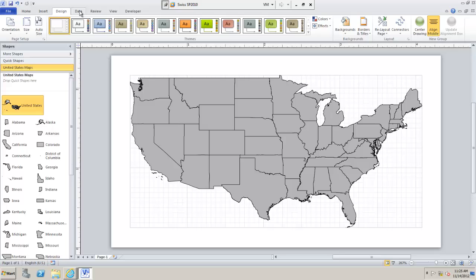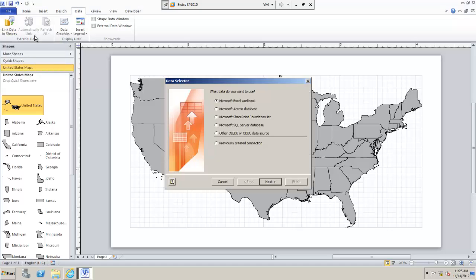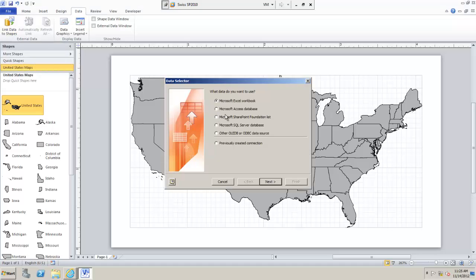I would now like to bind each individual state to information within SharePoint. So I'm going to go to the data tab here. And I'm going to link data to shapes. As you can see, I have a variety of data sources which I could choose here, including SharePoint foundation lists.